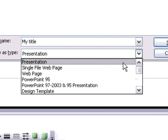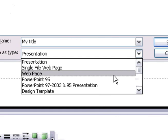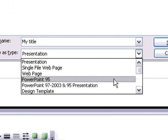You can save it as a standard PowerPoint presentation, as a web page, a template, or as an older version of PowerPoint, in case you're sending it to someone who doesn't have the latest version.